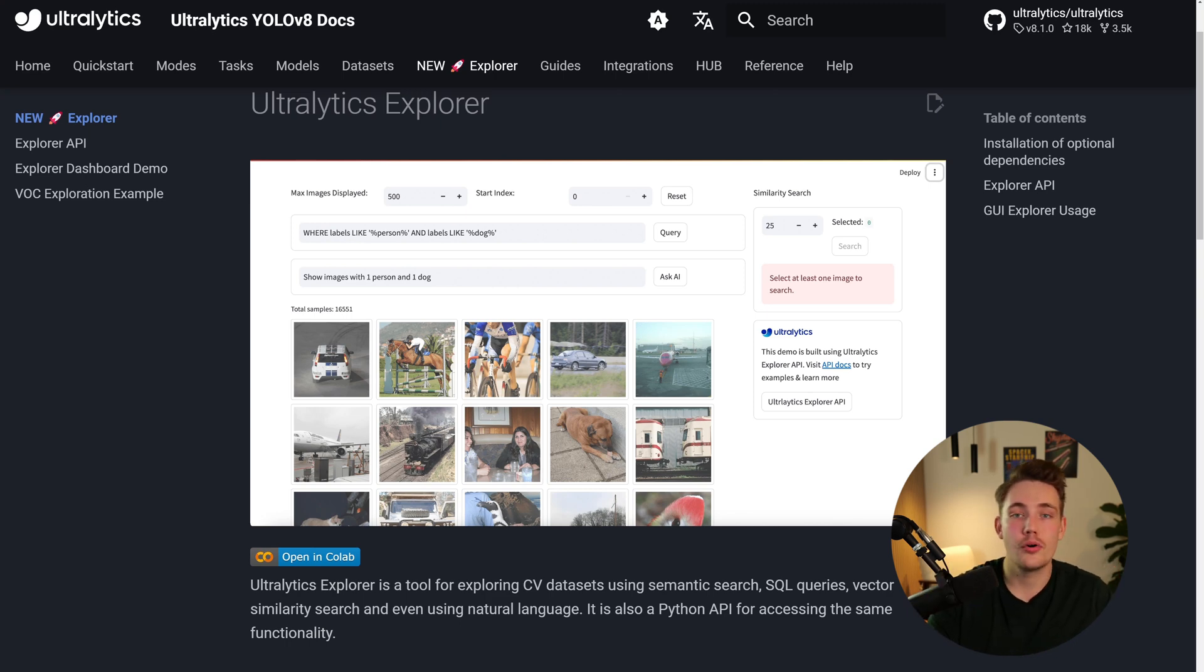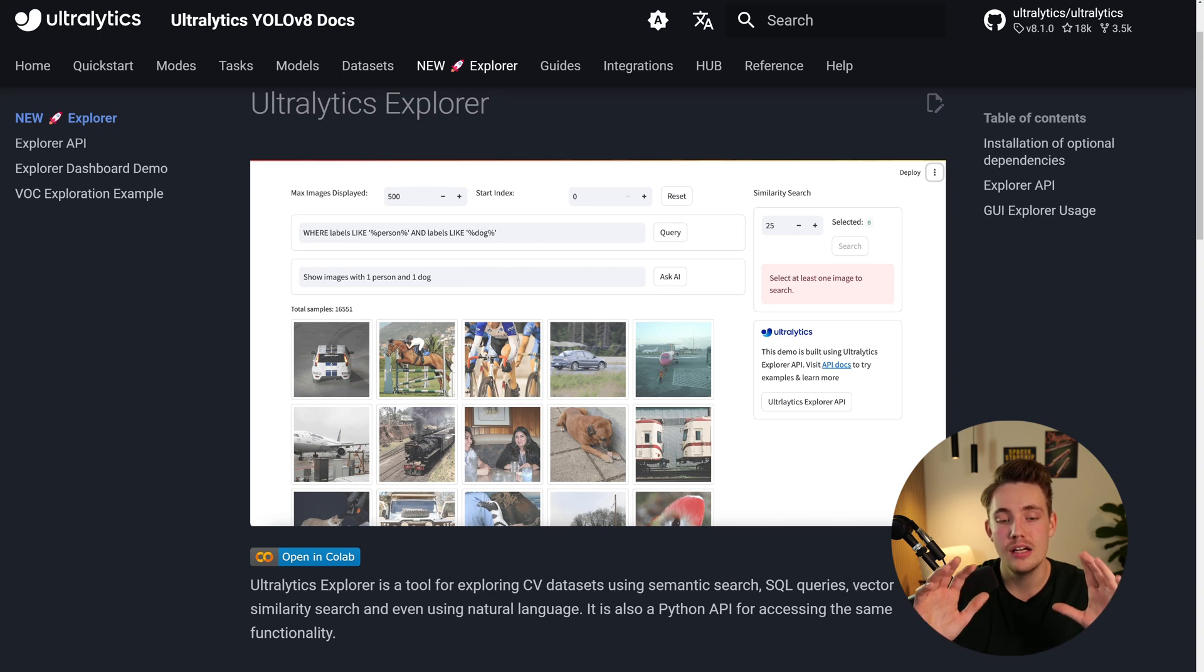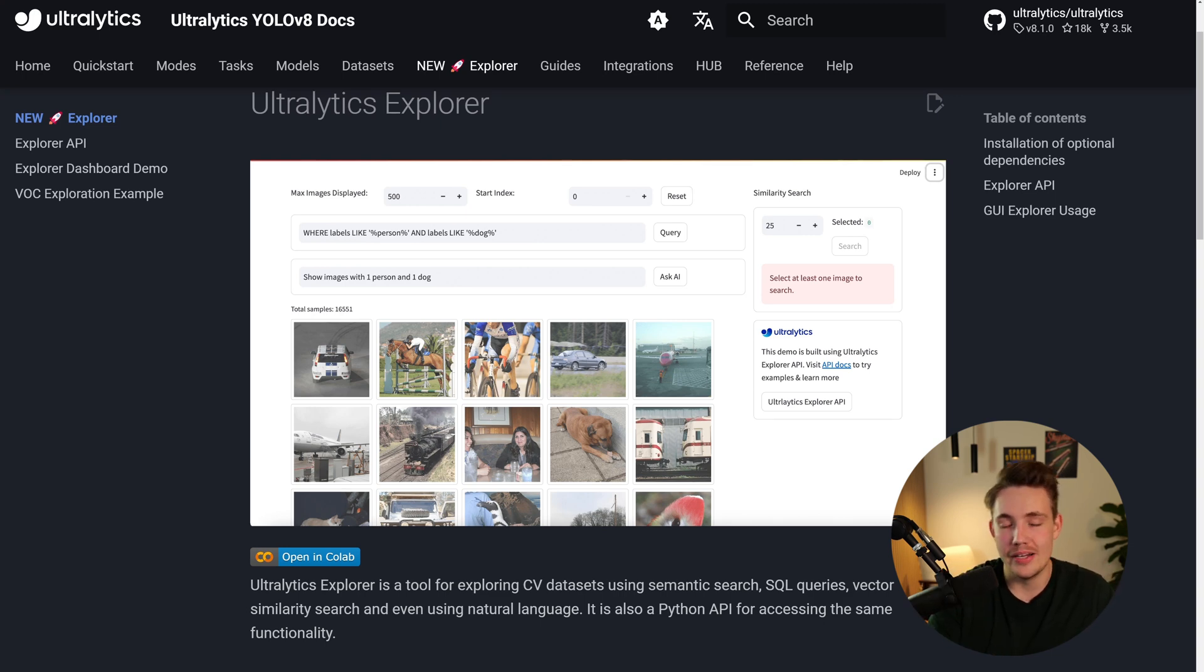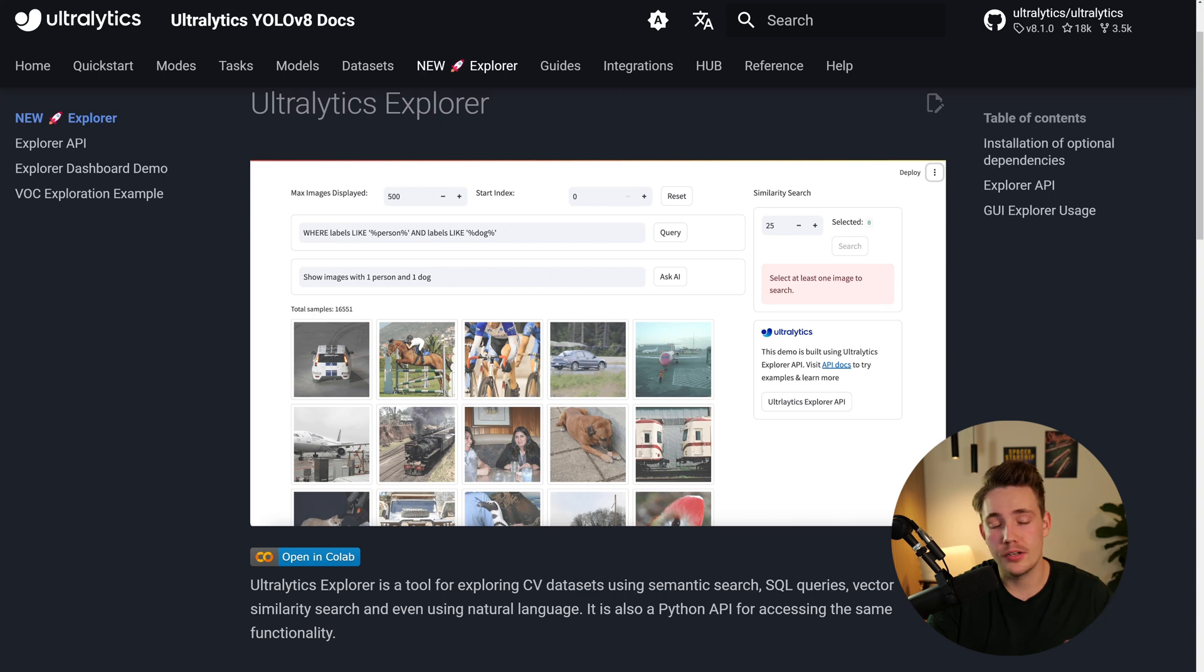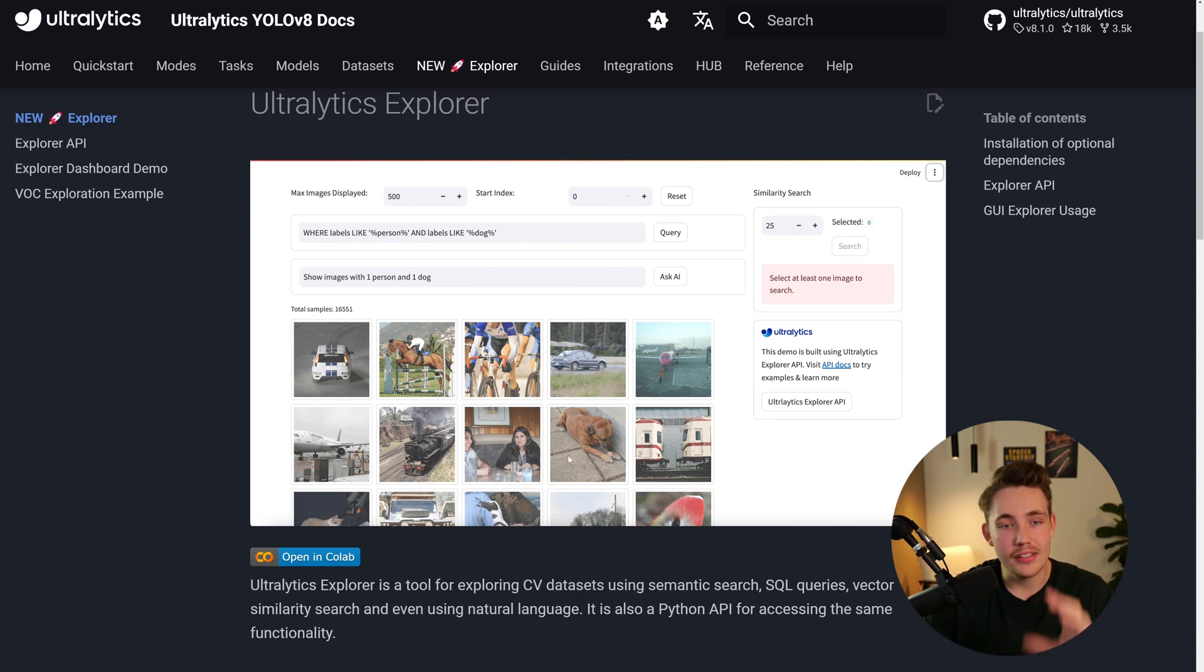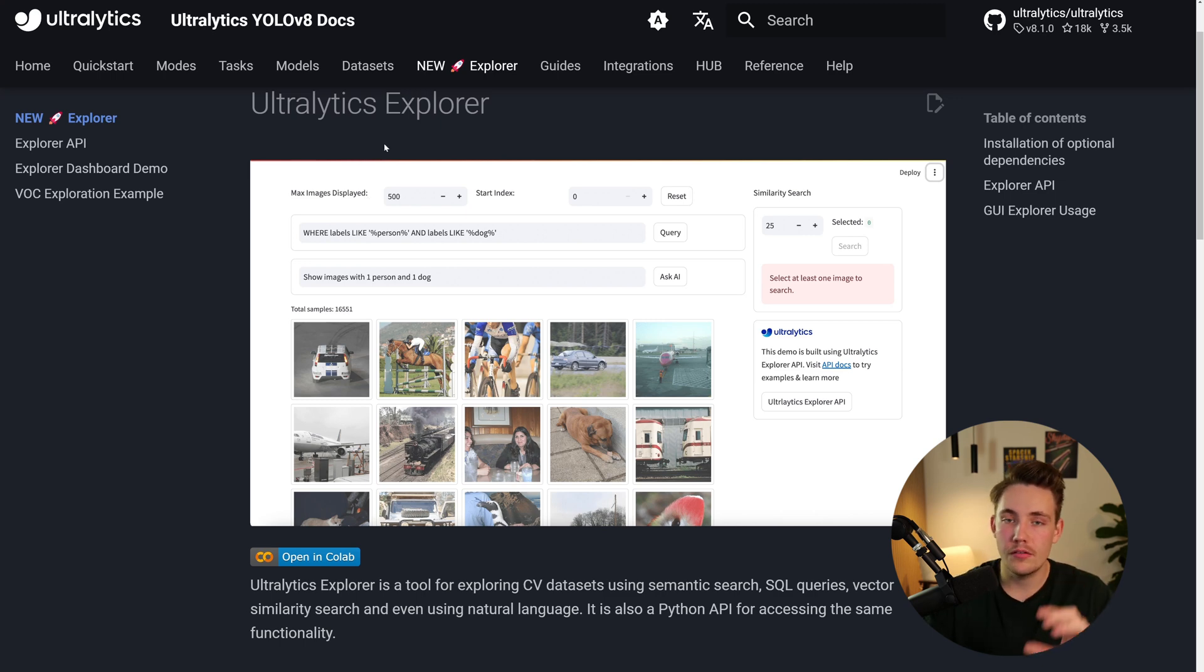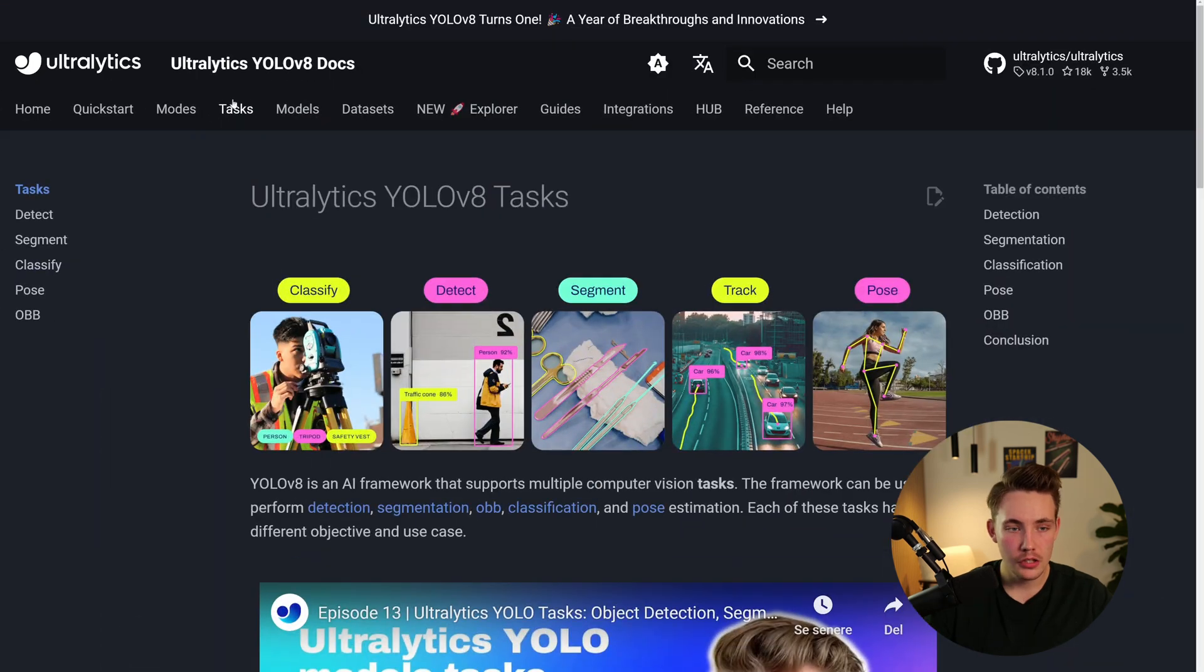So again, the models are not too important. The data is significantly more important when we're creating models nowadays and also basically just putting them into production. So better data is better than better models. This is also a pretty cool feature. We're going to cover this in another video. In this video here, we're just going to cover YOLOv8.1 for oriented bounding boxes.